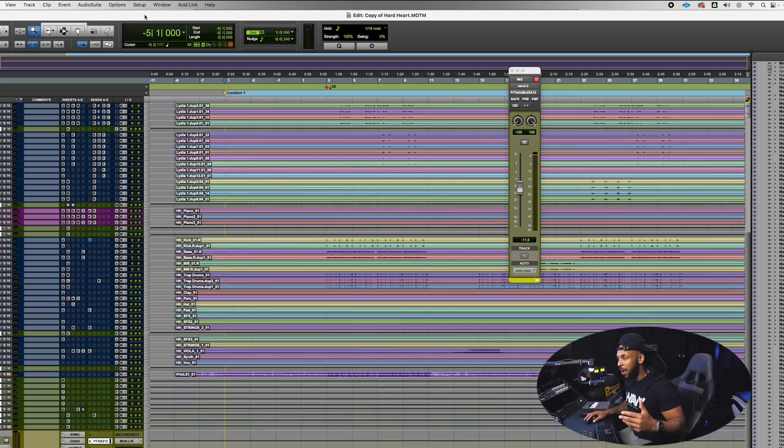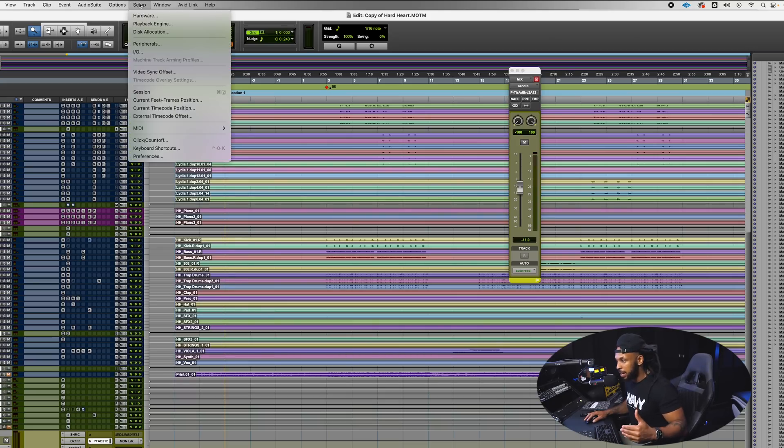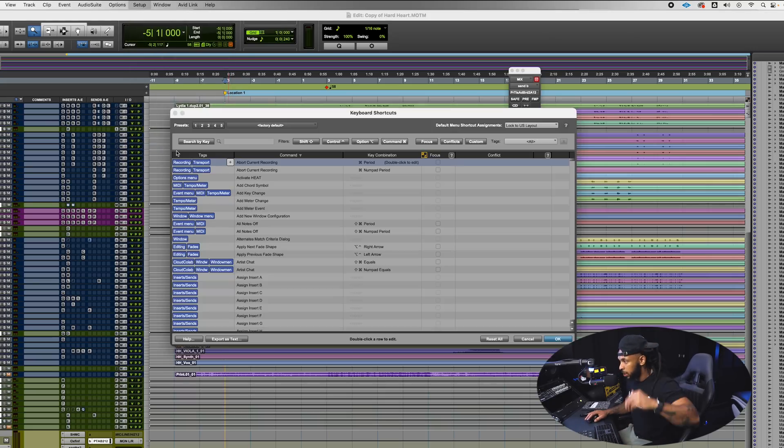Pro Tools has expanded on that and not only do you have the factory set shortcuts, but you can set user customized keyboard shortcuts. So whatever keyboard shortcuts that you are used to using you can go in and customize those now for use in Pro Tools.